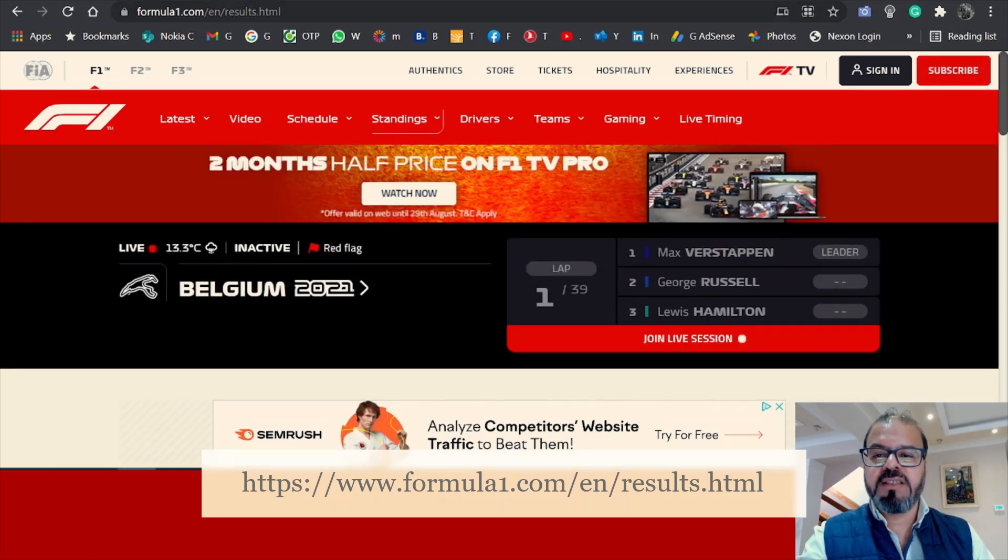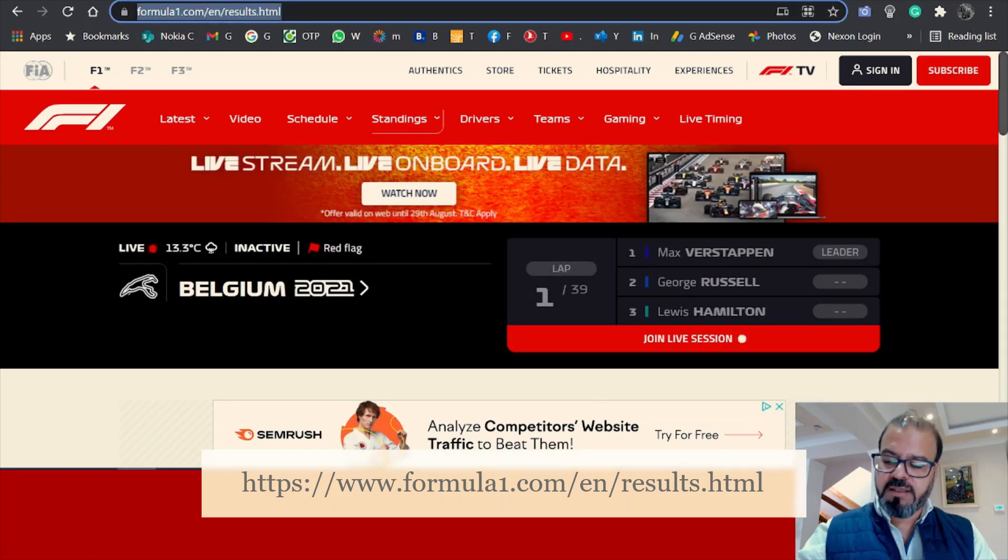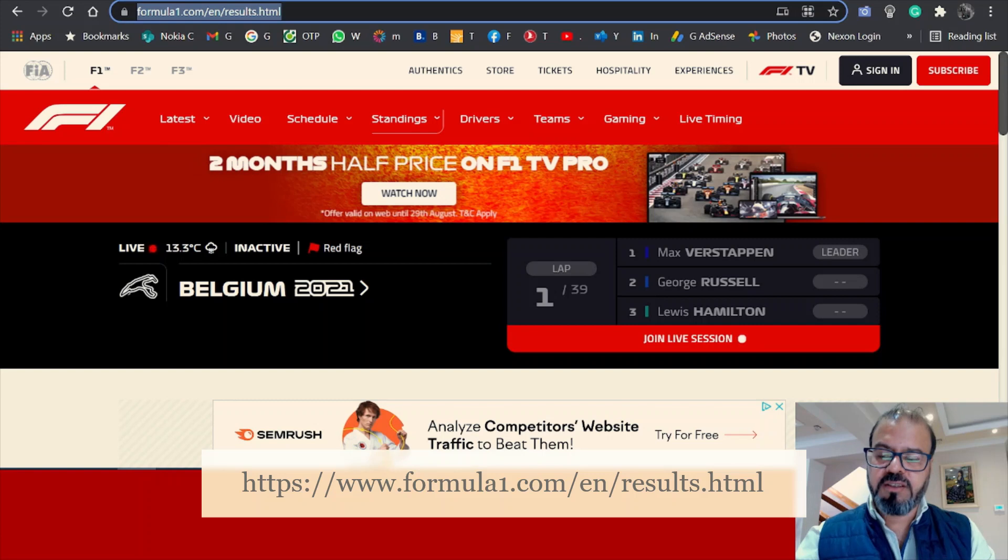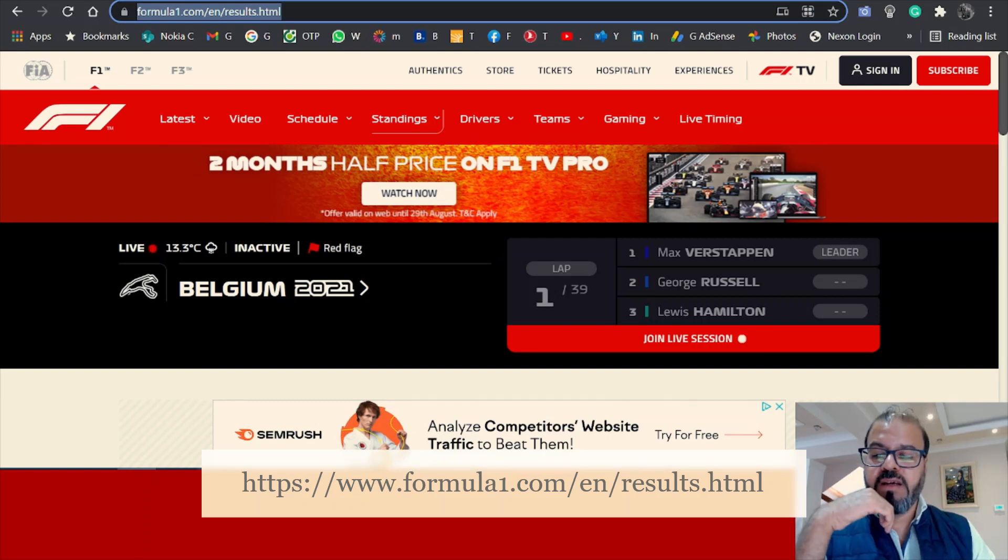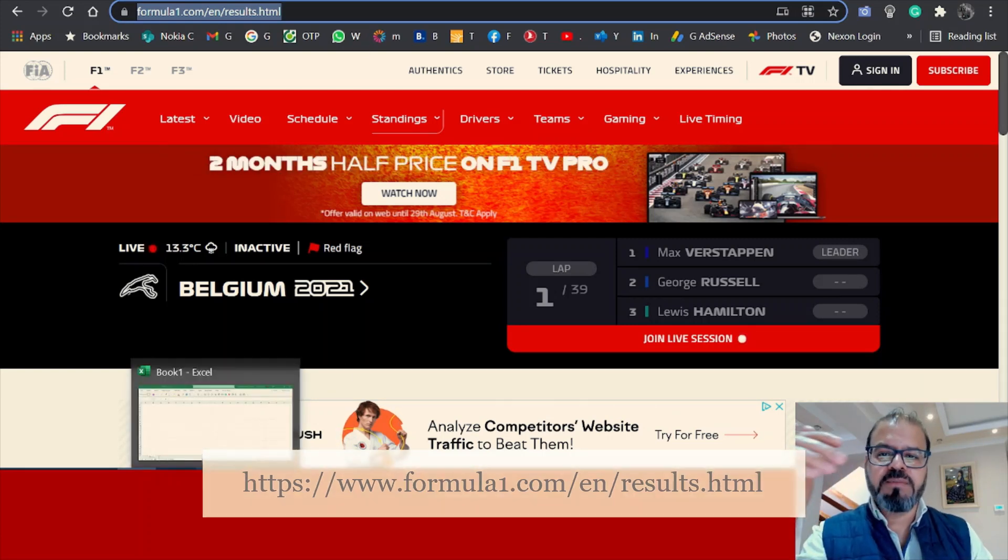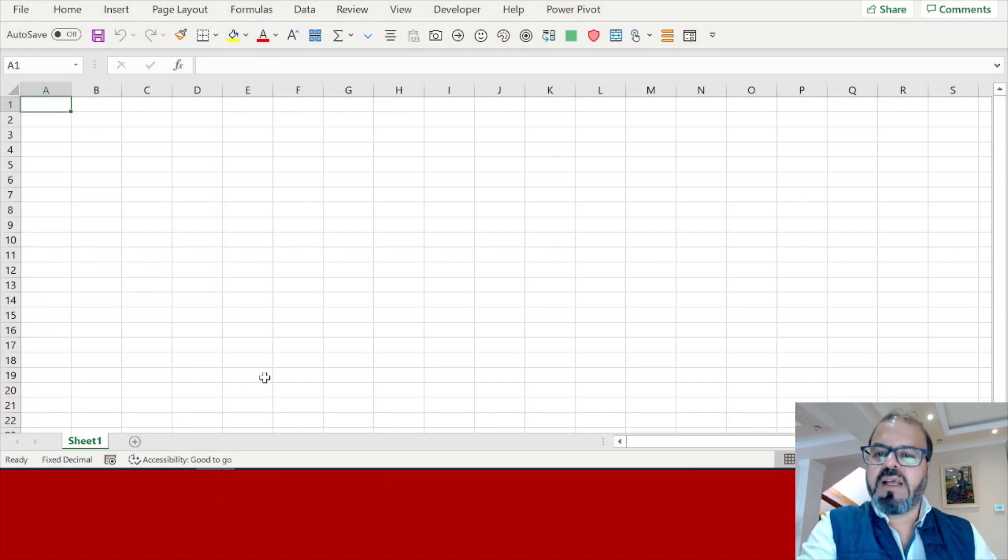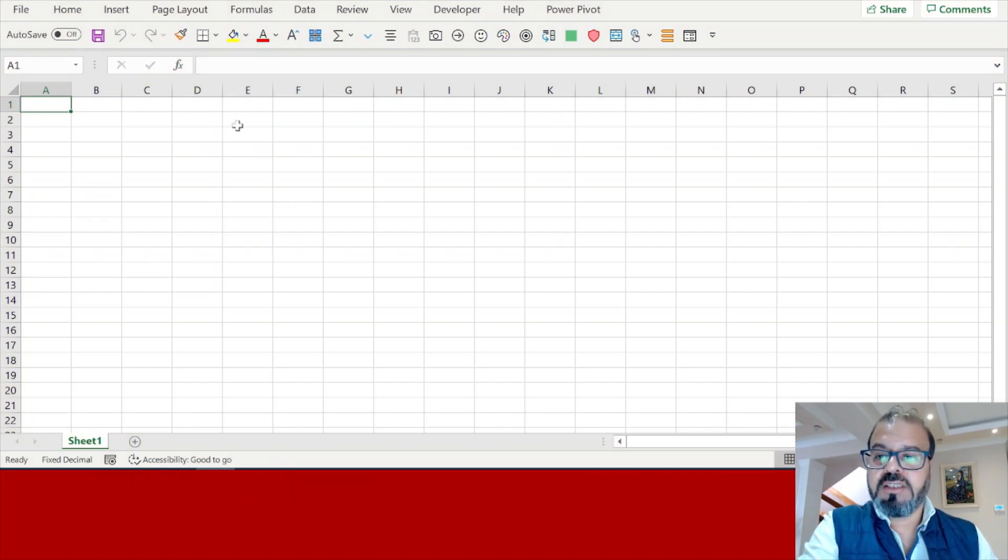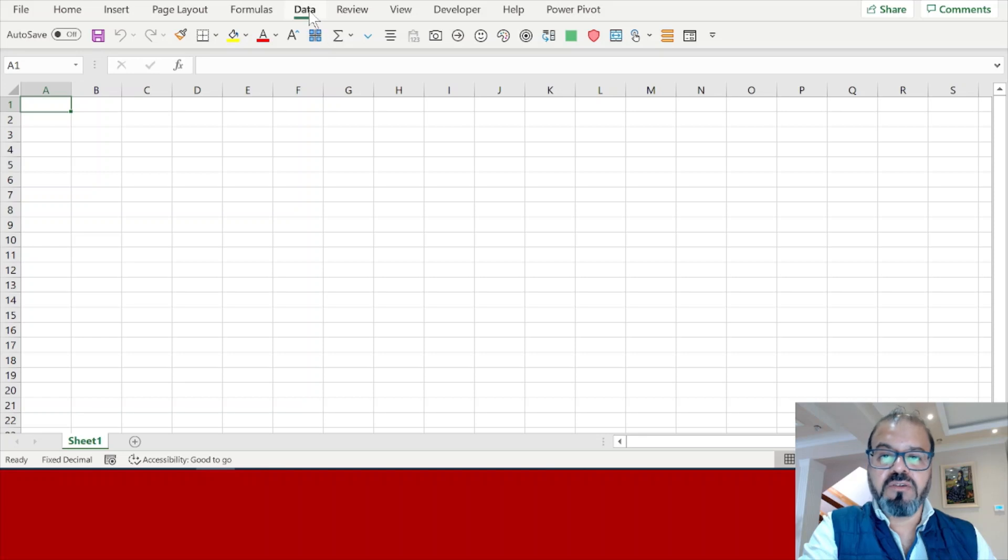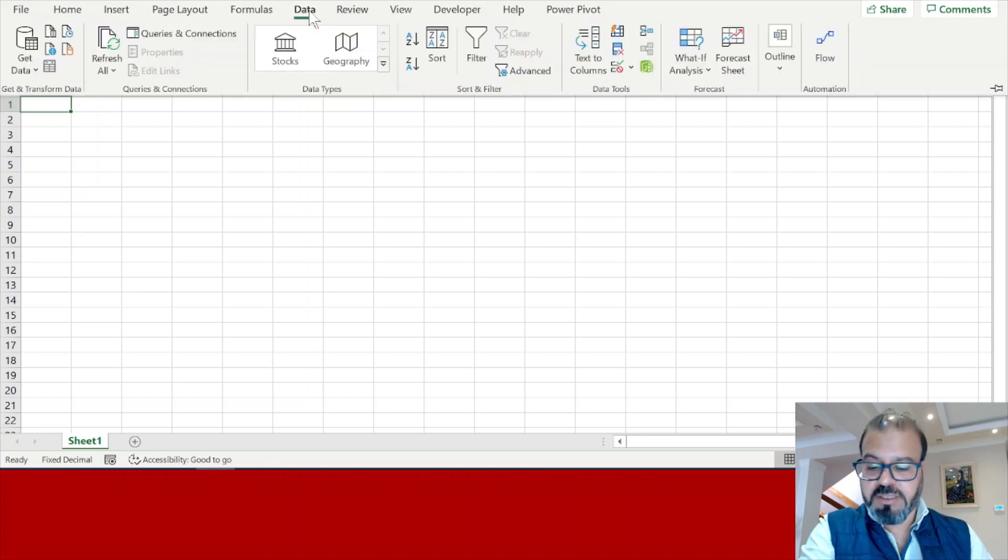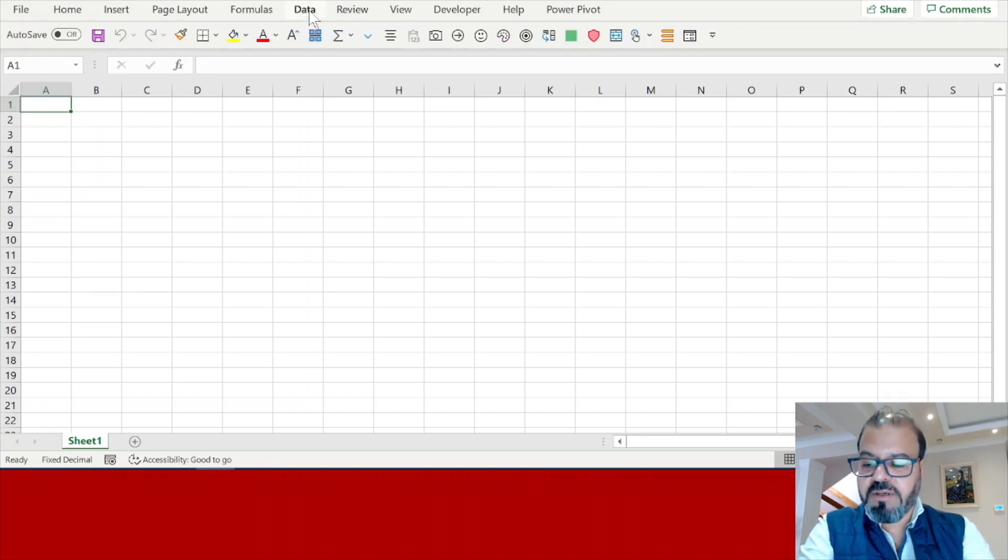First and foremost, we need to copy the results here - Control C. This is the link for this page. We need to link this page with our Excel spreadsheet. So I move on to my Excel spreadsheet, and in the Excel spreadsheet I will go to the Data tab.